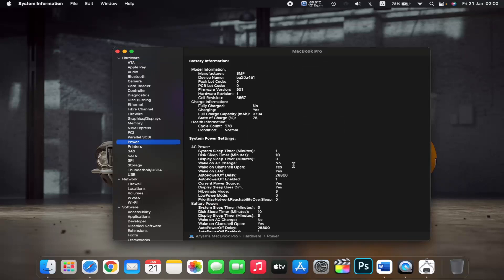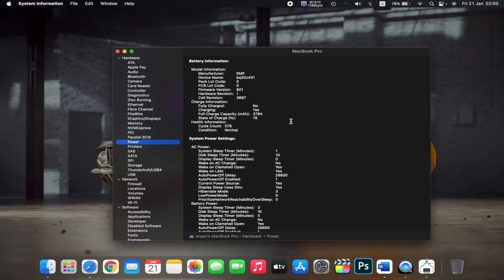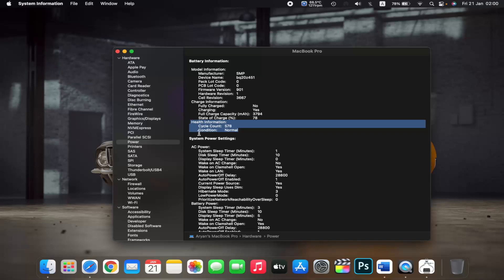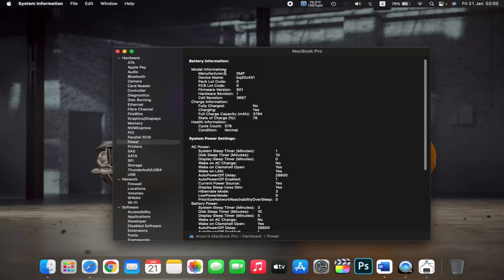You will find your battery health right here. As you can see, under Health Information, it shows the battery condition as normal. You can also find various other information about your battery here.